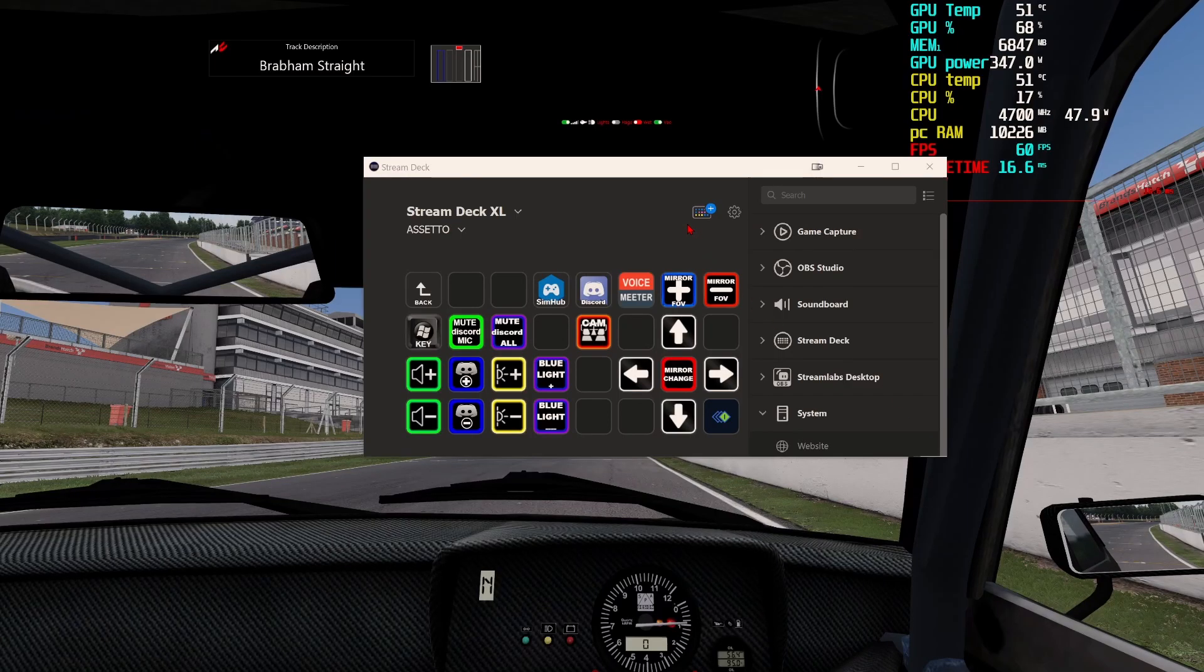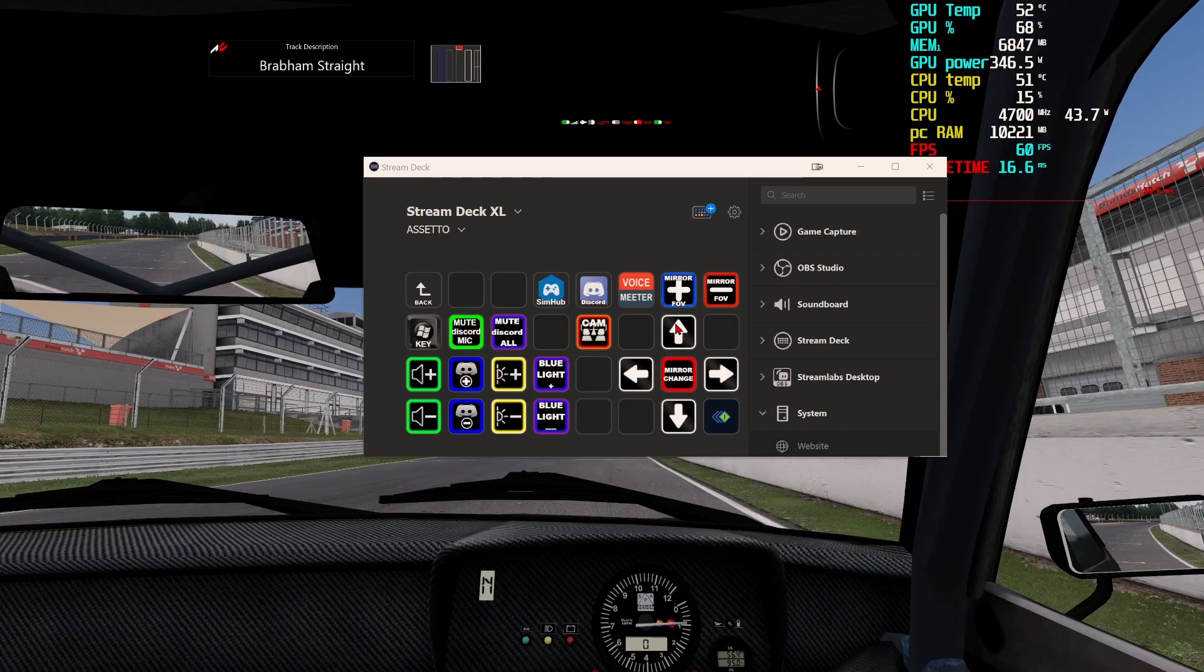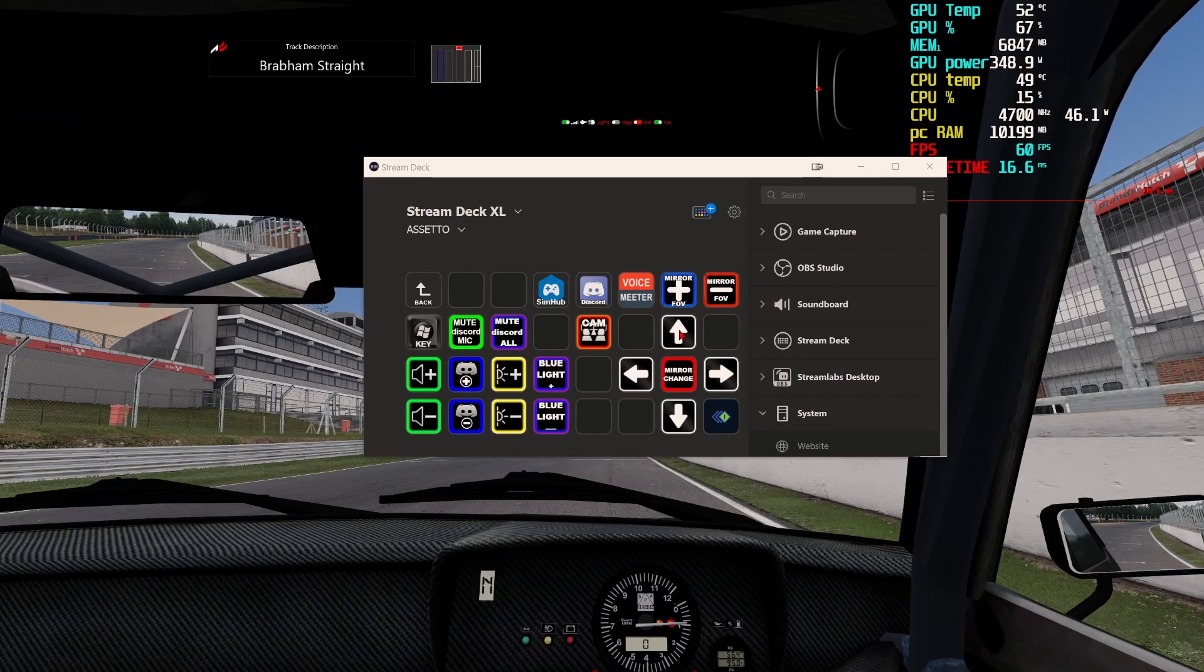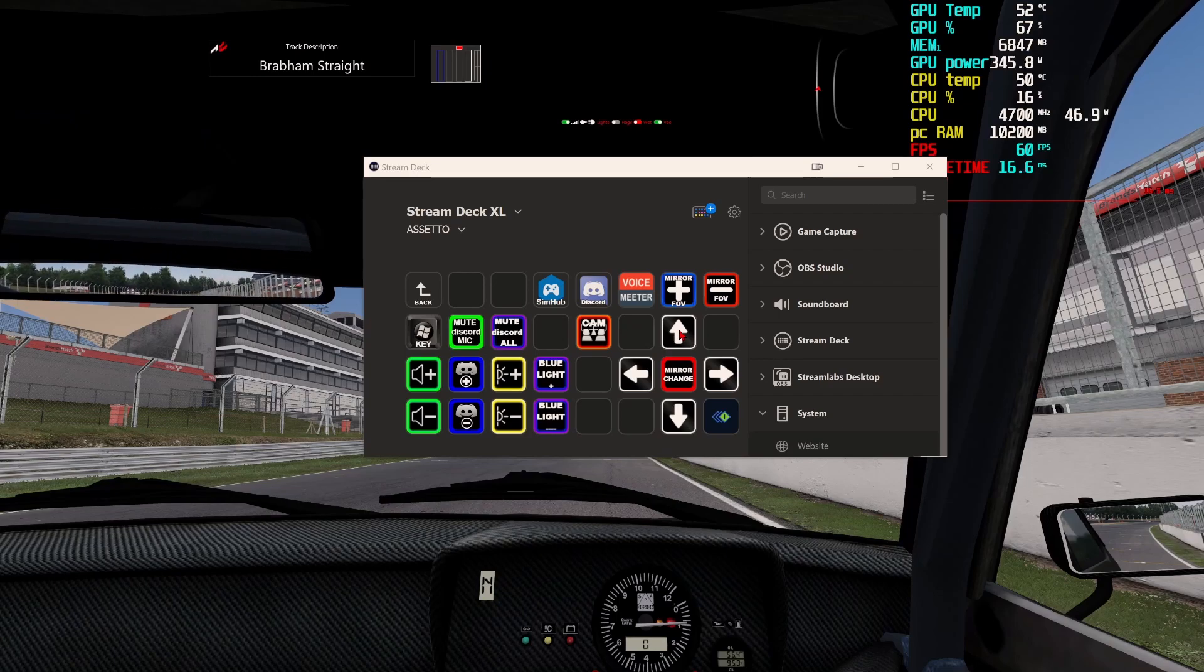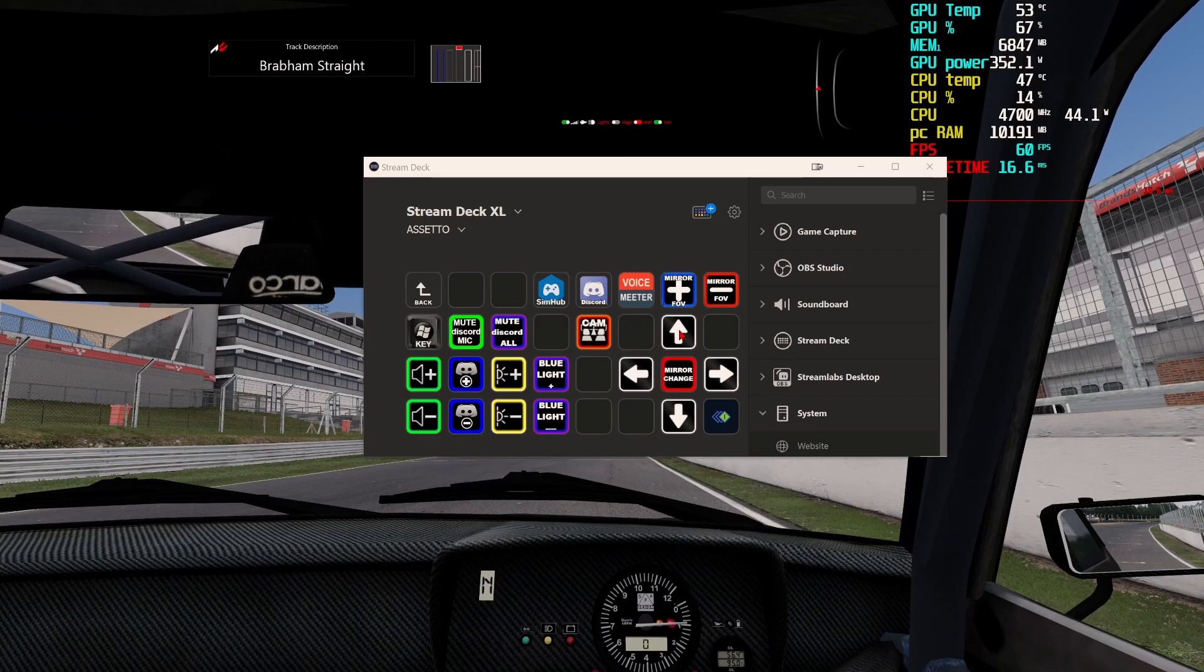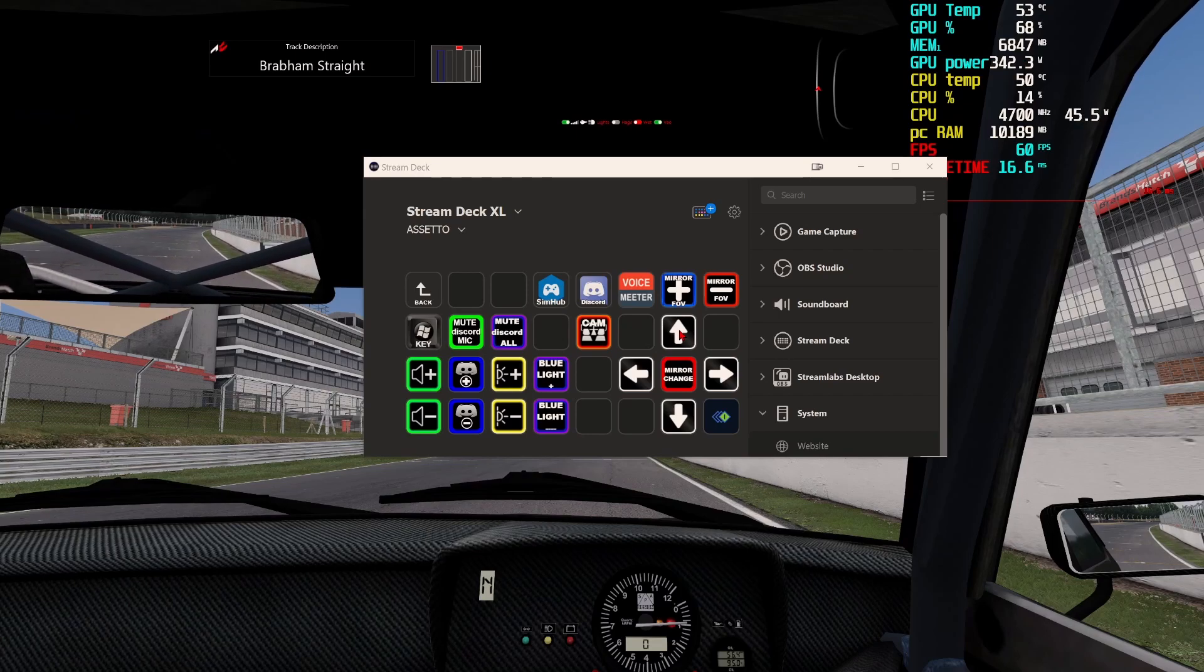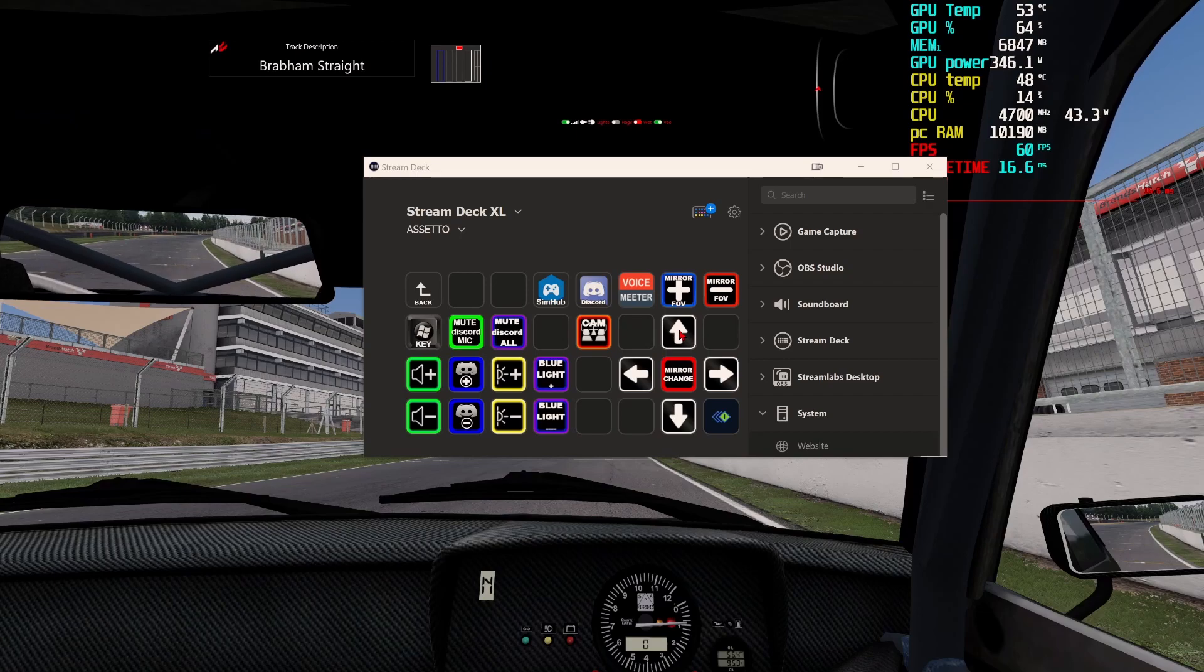Here we are inside of Assetto Corsa and as you can see I've got the Stream Deck functional pair. The only thing is you're not going to be able to see my left mirror due to recording and it being on a triple screen setup. If I literally press the mirror change button here and then on my Stream Deck I'm going to actually press the key, if I press up now and hold it down, as you can see it moves the mirror up. Then if I hold down it moves it down. Again left and right, and you can literally position this where you want. You can do a full 360 if you want which would be pretty pointless.